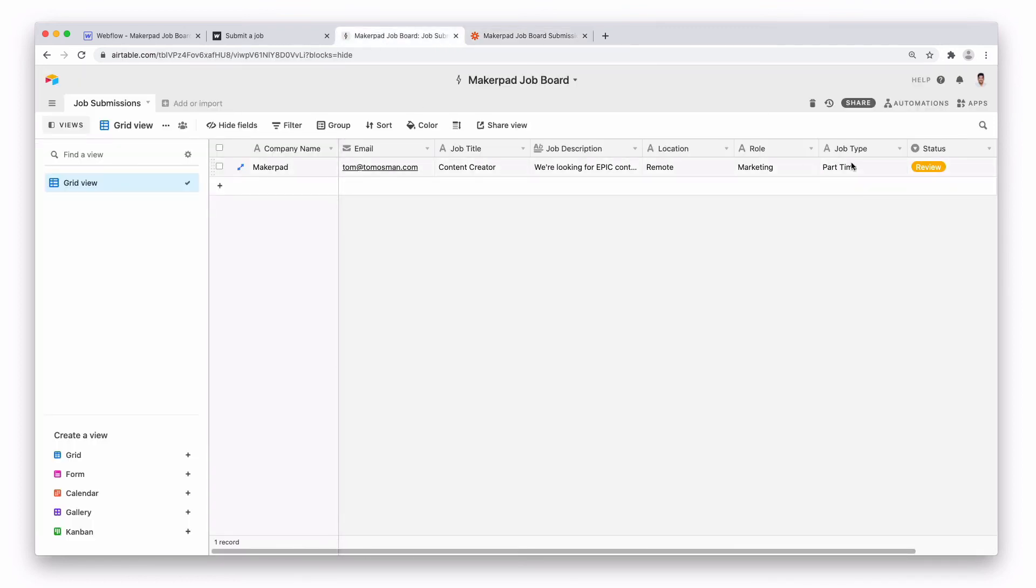So now we have a job being submitted from our Webflow job board site into an Airtable which allows us to then manually review which jobs we want to actually put on the site and then take it from there.